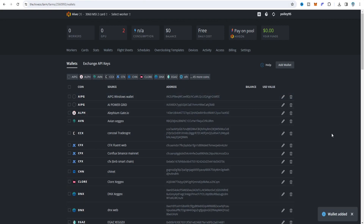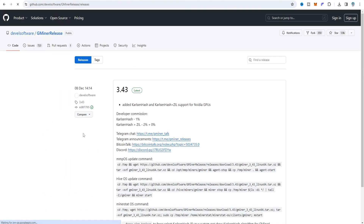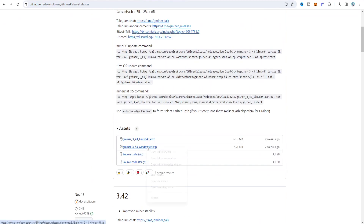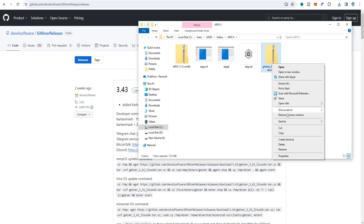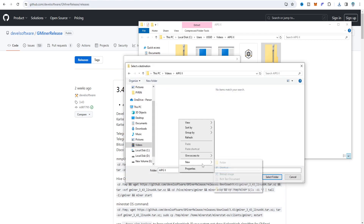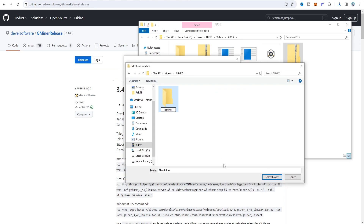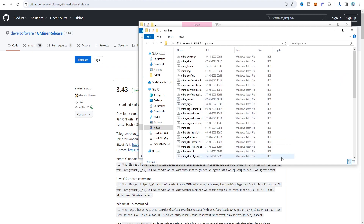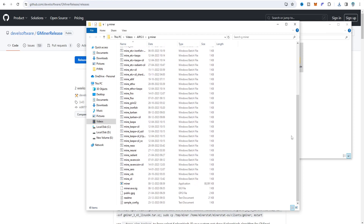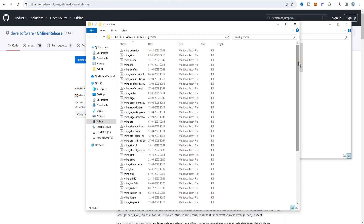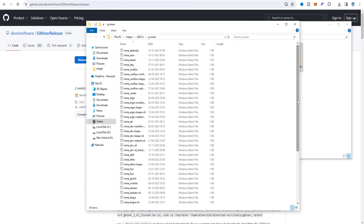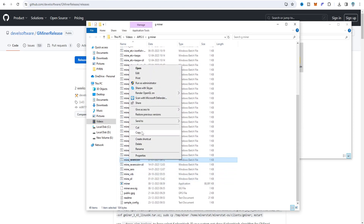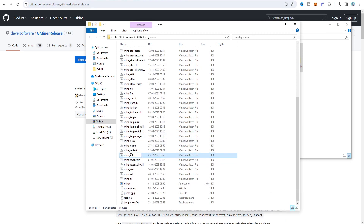For the miner, select GMiner — the latest version is 3.4.3. Download and extract it into a new folder renamed 'GMiner.' In the extracted files you'll see Raven coin batch files listed, but AIPG is not there since it's a Raven coin fork. Copy the Raven coin batch file, paste it, and rename it to AIPG. Click edit on it.